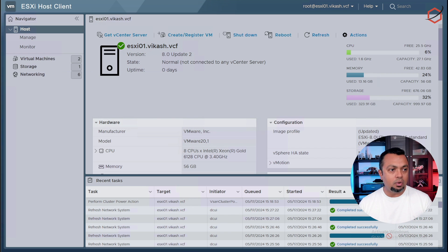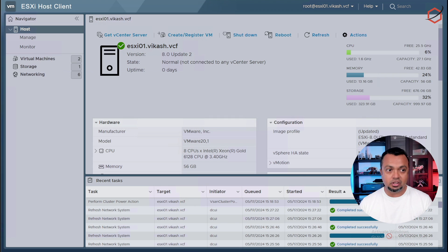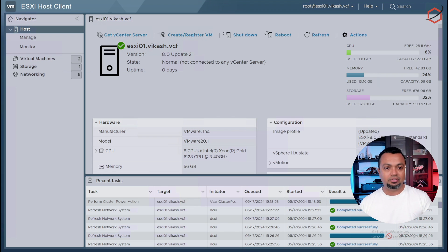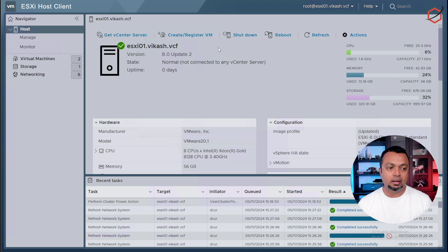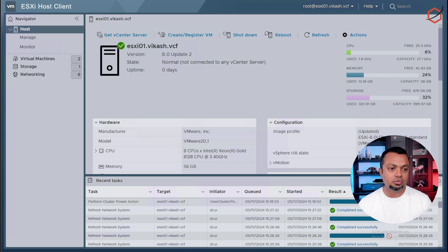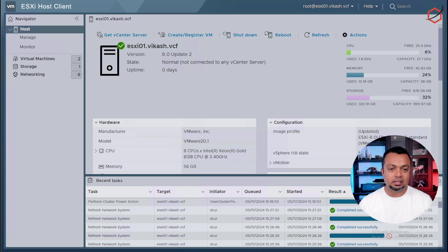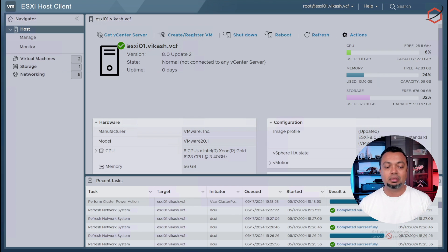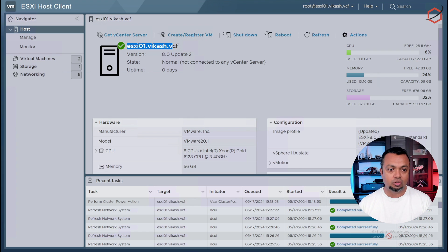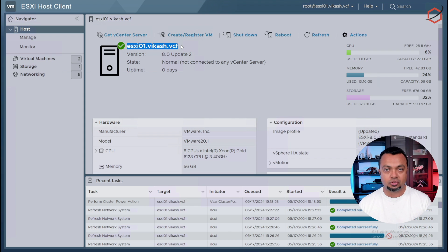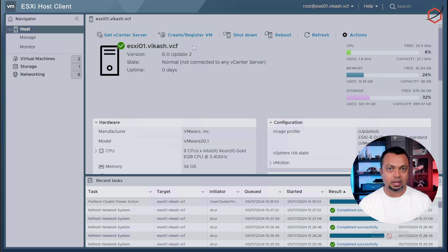Okay, so now we are logged in on ESXi01.vkash.vcf. This is one of the hosts I'm going to use to deploy VCF. Now, if you log into this host, the first thing you need to make sure is that the hostname of the server is actually the actual hostname you're going to use on that VCF deployment. As you can see here, the hostname of this server is ESXi01.vkash.vcf. Now, how do I make sure that this is happening?